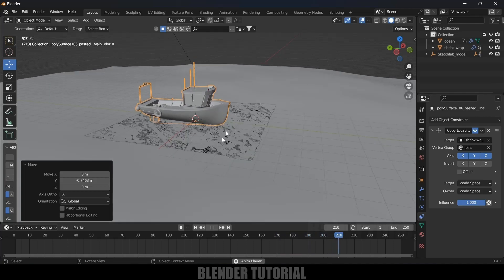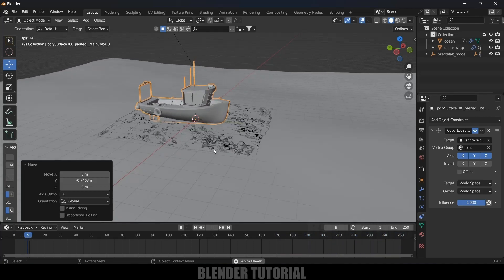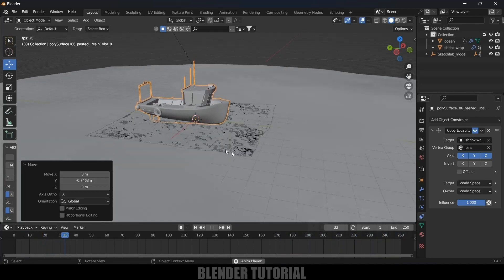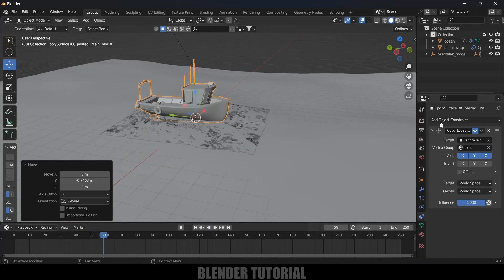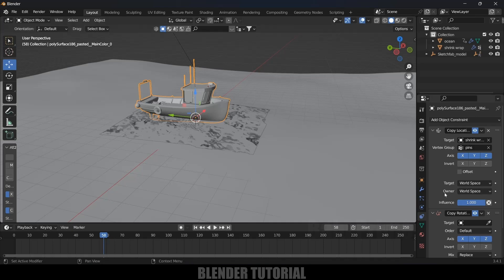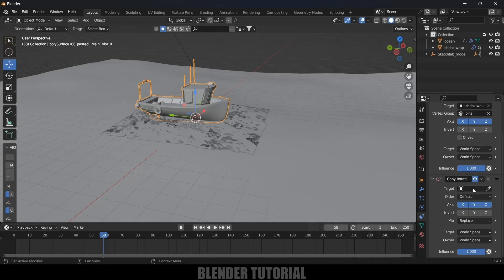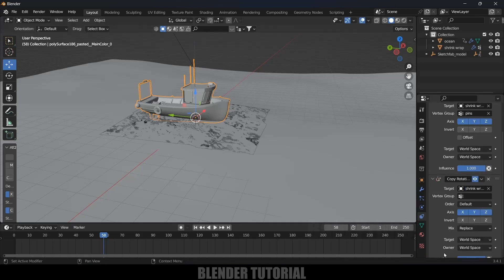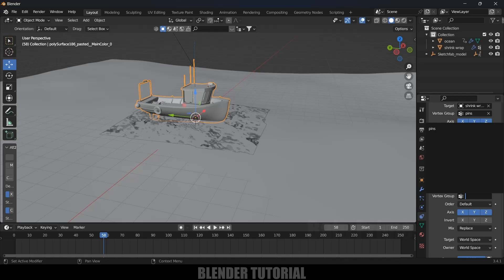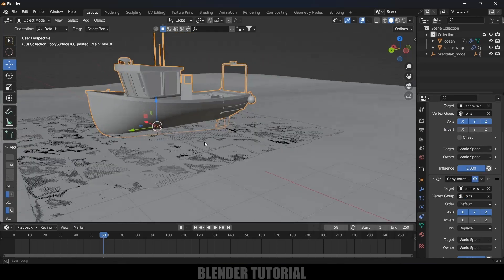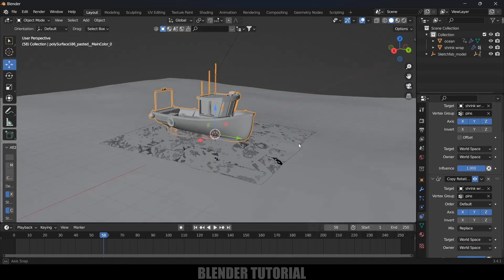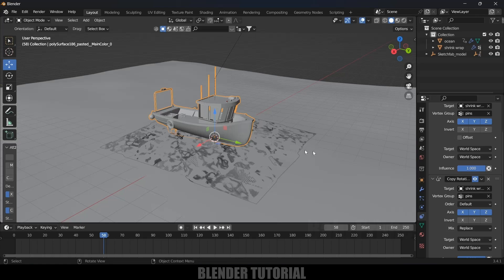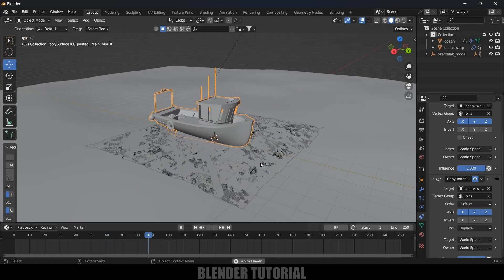In the same way we need to copy the rotation of this Shrink Wrap also. Again go to Add Constraint, Object, Copy Rotation. In Target again we need to select this Shrink Wrap and in Vertex Group we need to select the Pin. Now if I play this, you can see we got our object floating on the ocean.